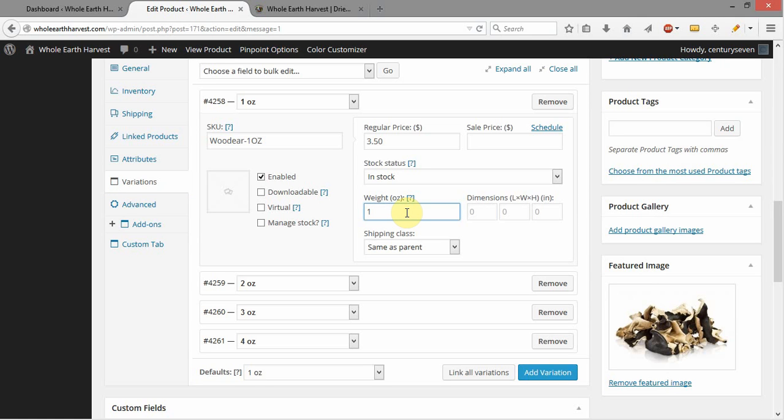So that's why that's required. This variation will save, as you saw, without adding in a weight, but if you don't add in a weight right here for the variation, then it will not calculate correct shipping. In fact, it may not even calculate shipping at all if it doesn't have a weight to go off of.